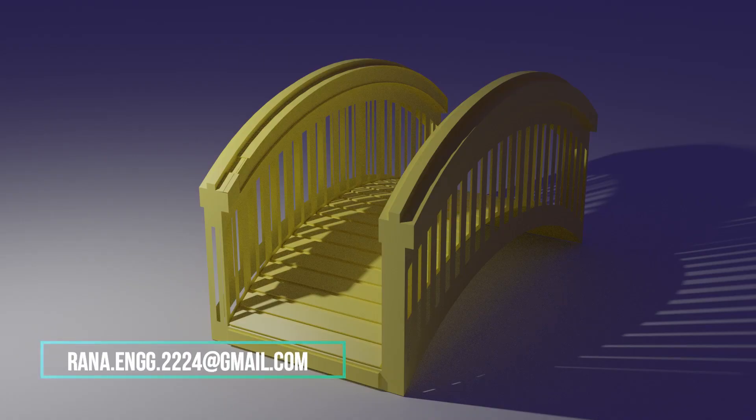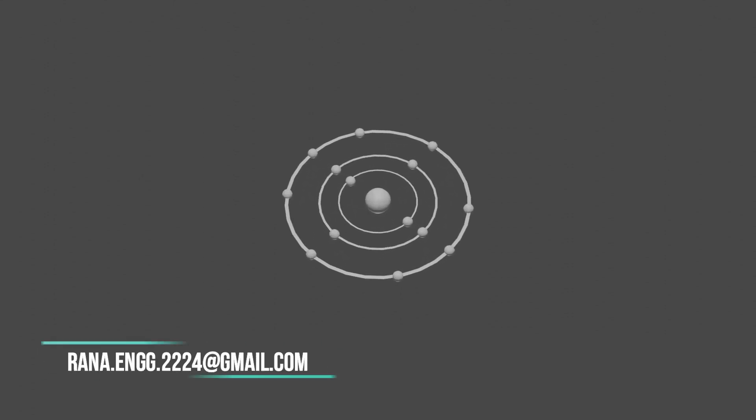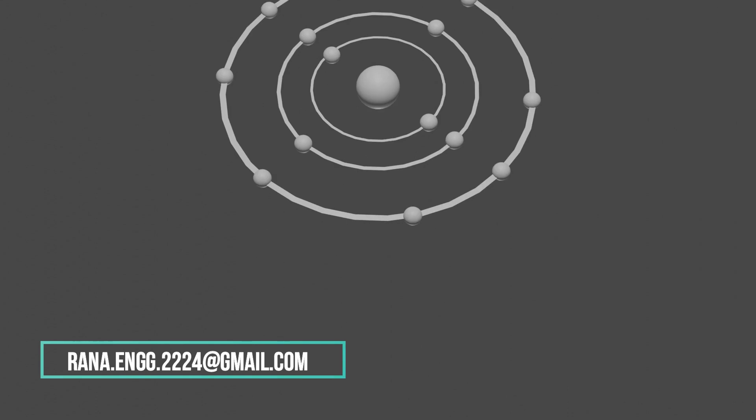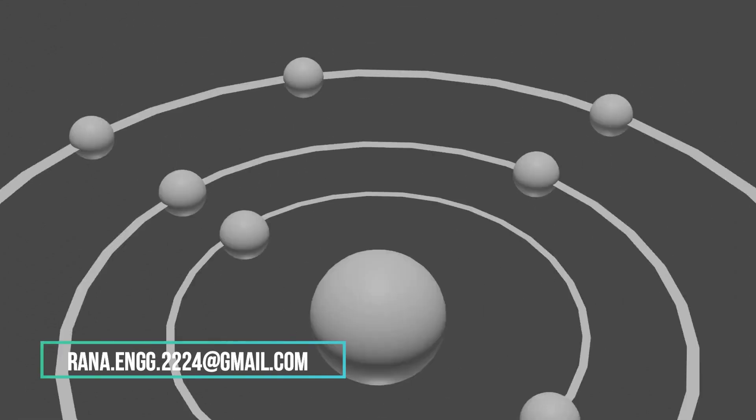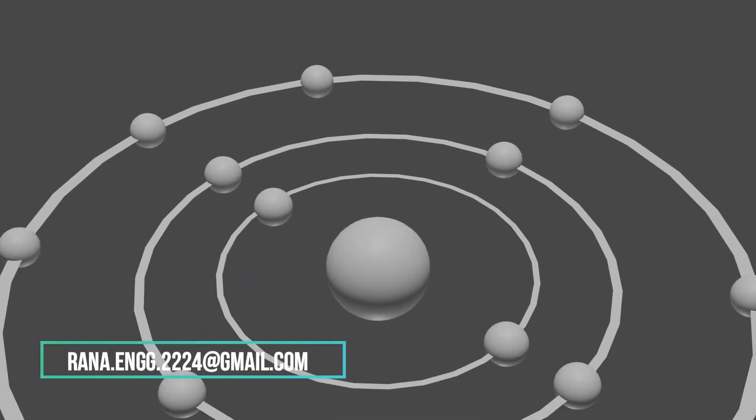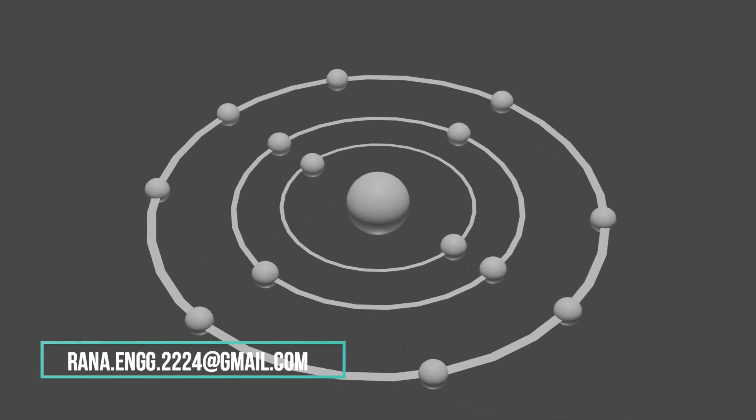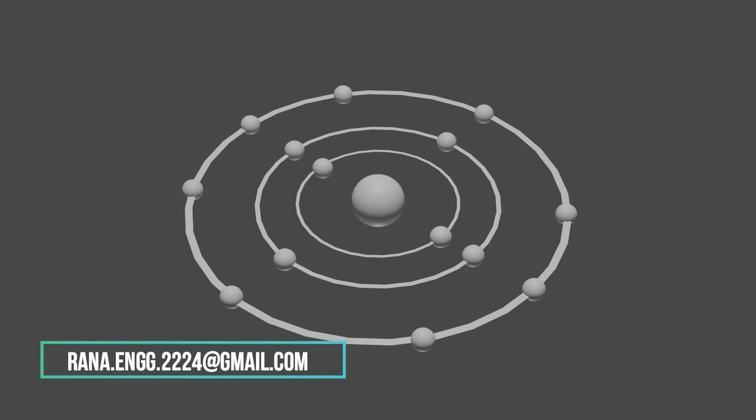So let us gap the bridge between the charges and the current. Behavior of charges for today's context is related to current. We are going to see how we get current because current is nothing but moment of charges and those are negative charges called as electrons. We get electrons from an atom.